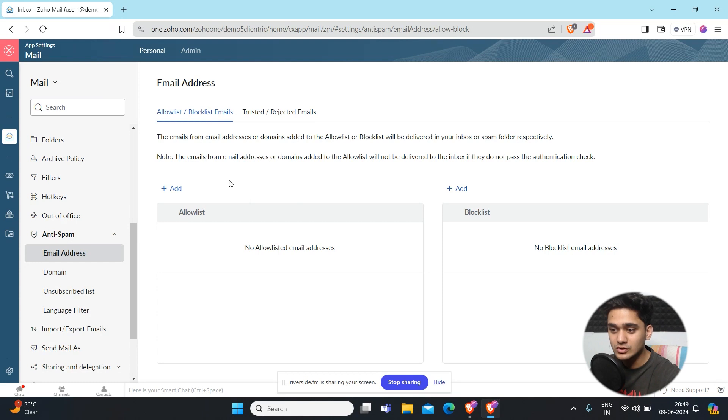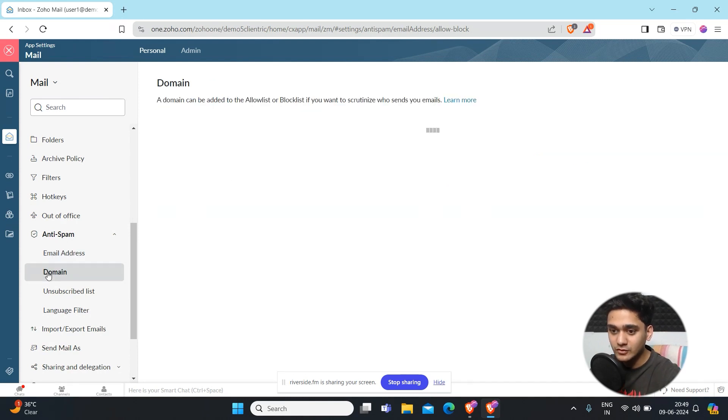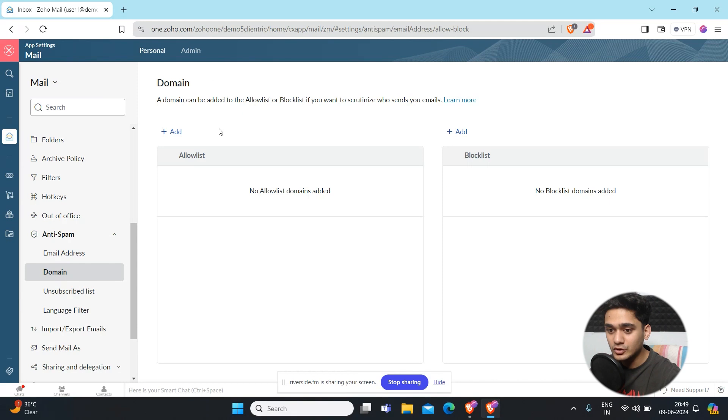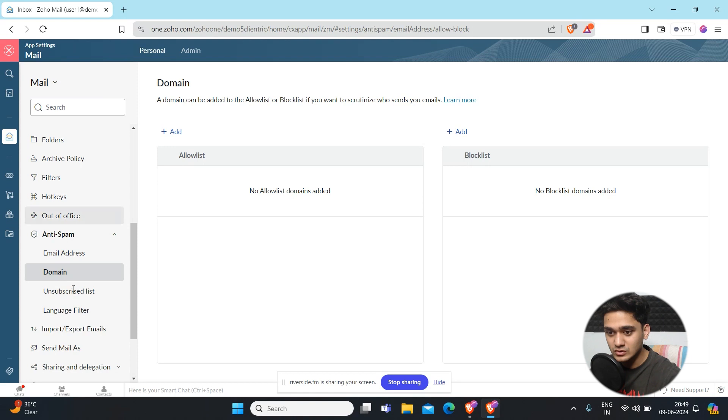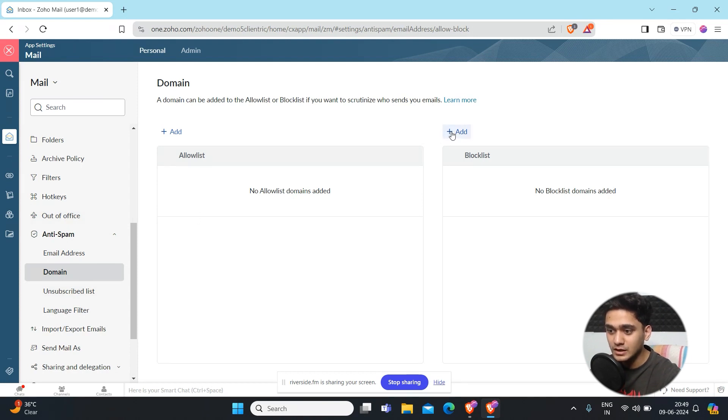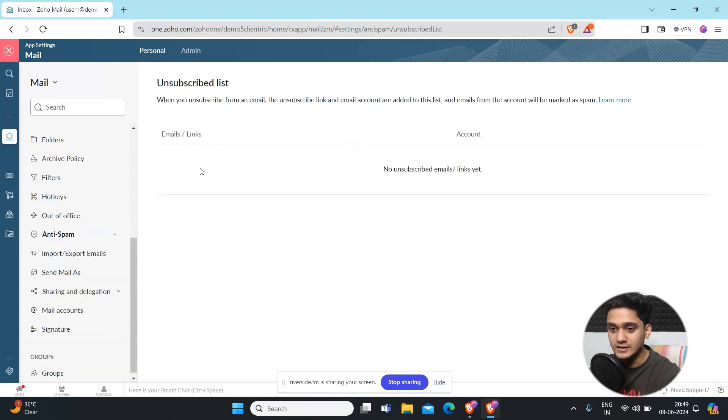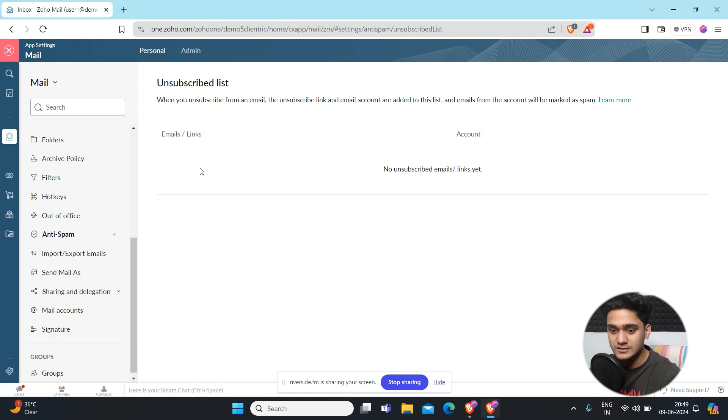Here you can block list or allow any email addresses in Zoho Mail. Apart from that, if you want to allow any particular domain or block any particular domain, this also goes for that as well. You just have to add that domain name and automatically that will be blocked. That's how easily you can add or block any email addresses or domains in Zoho Mail.